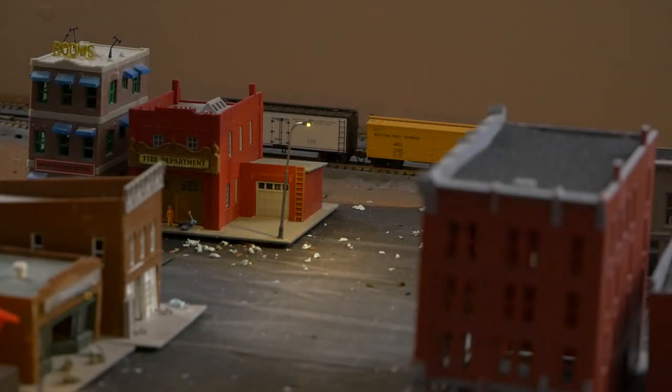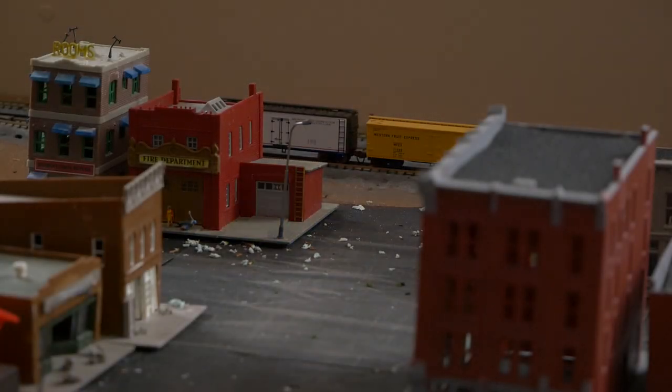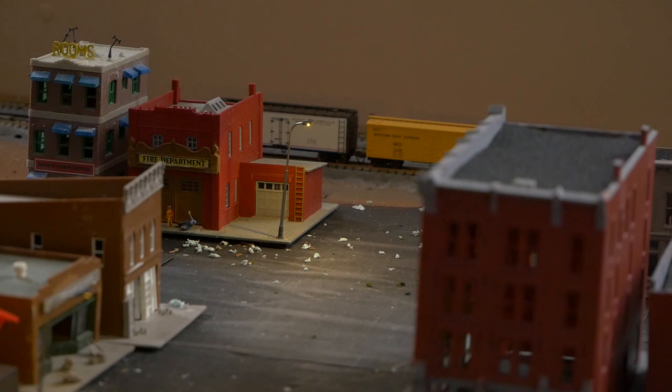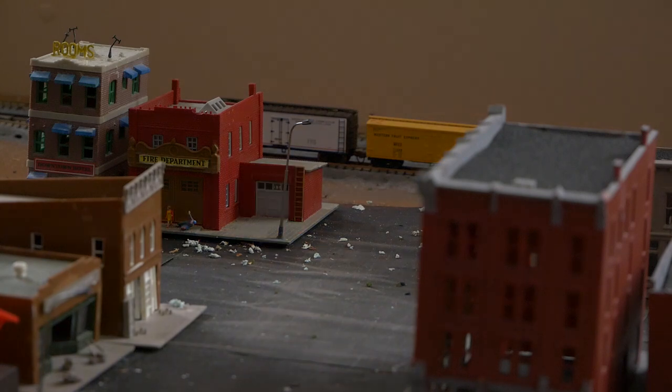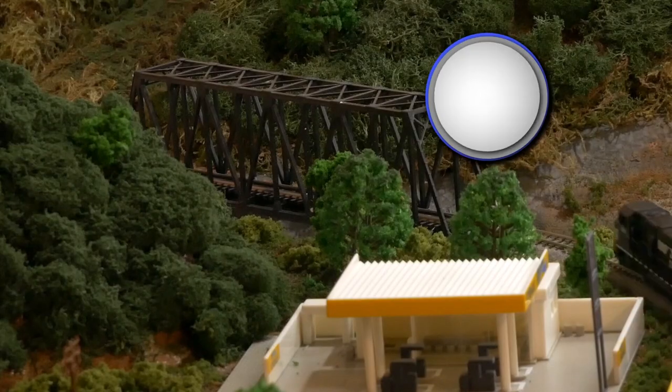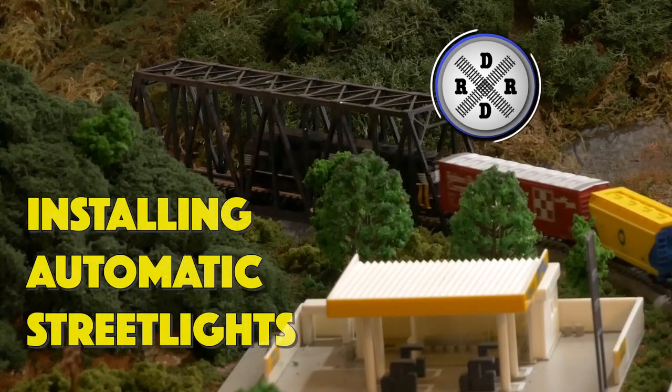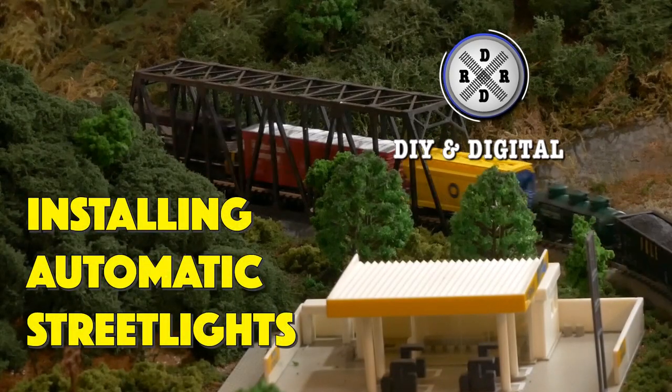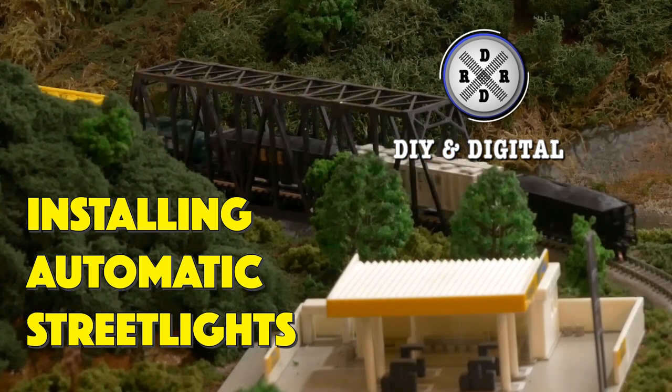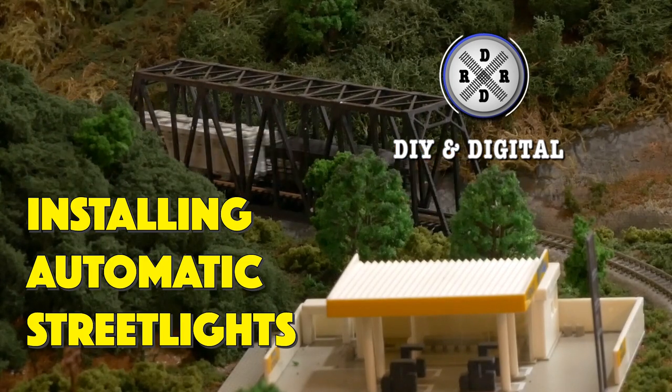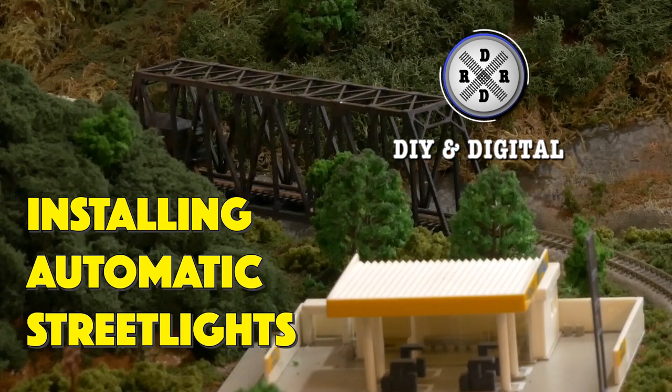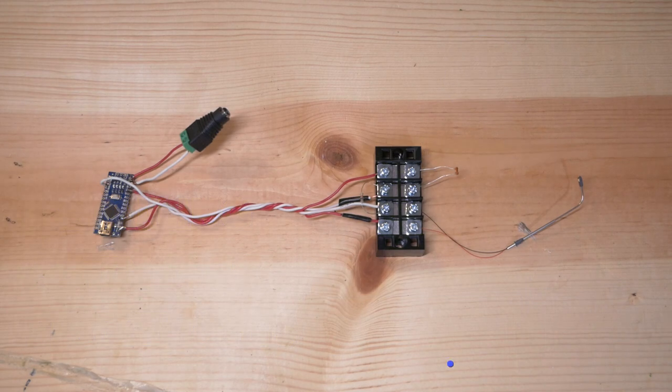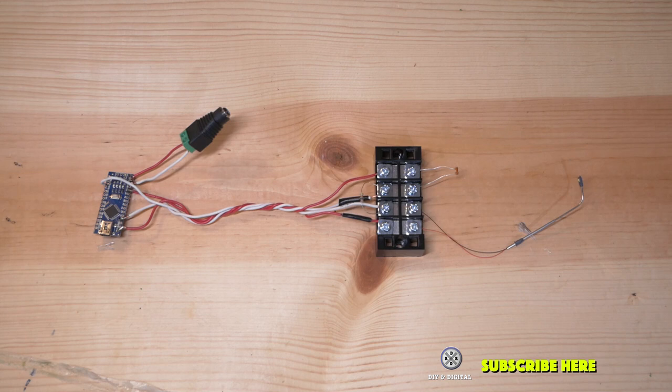Hey everybody, it's Jimmy from the DIY and Digital, and today I'm showing you how I install an Arduino-based streetlight circuit on my layout. Before we begin, make sure you hit that subscribe button, hit that like button, and hit that bell icon so that you don't miss any updates, including ones about contests.